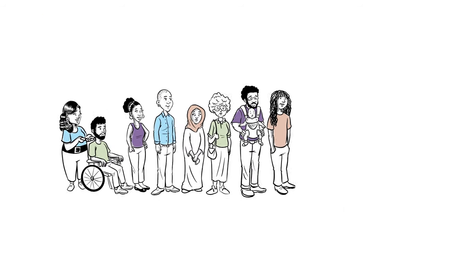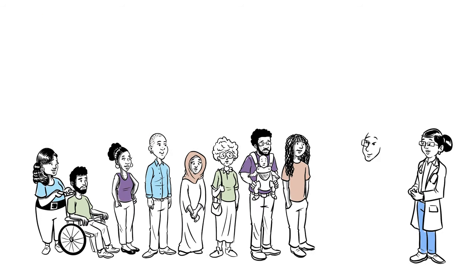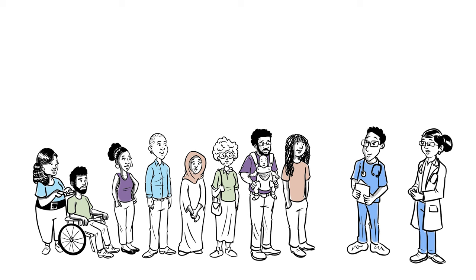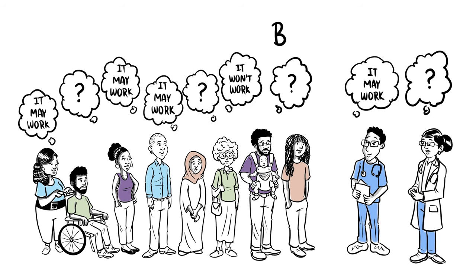patients get personalized care from doctors and nurses while in clinical research. Studies are designed to remove bias.